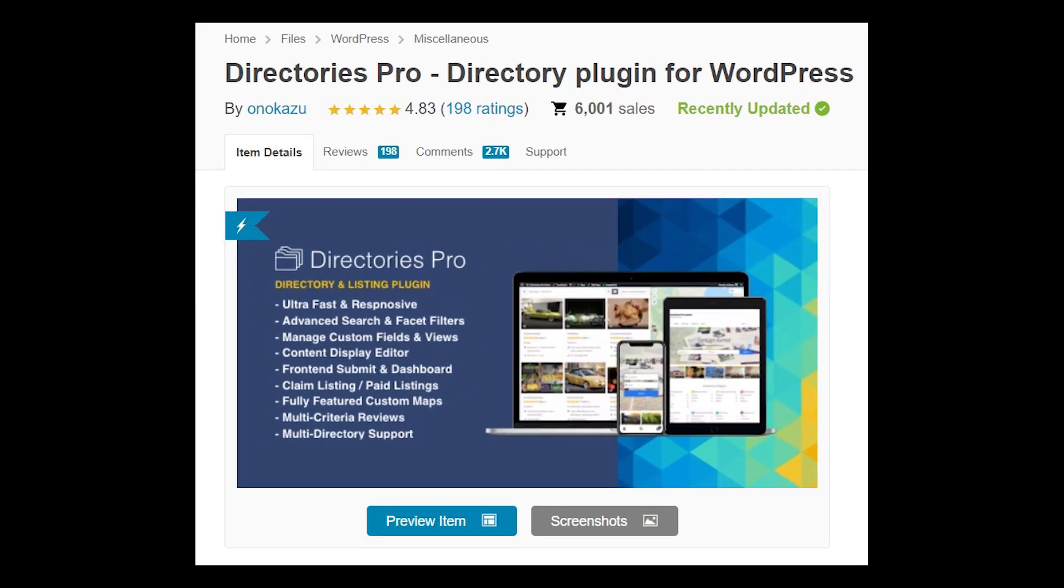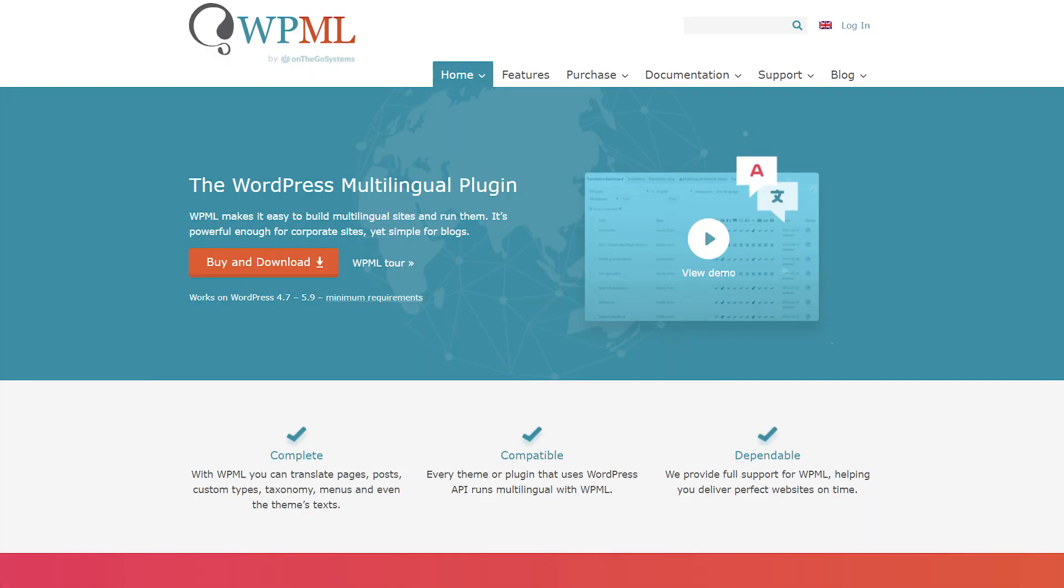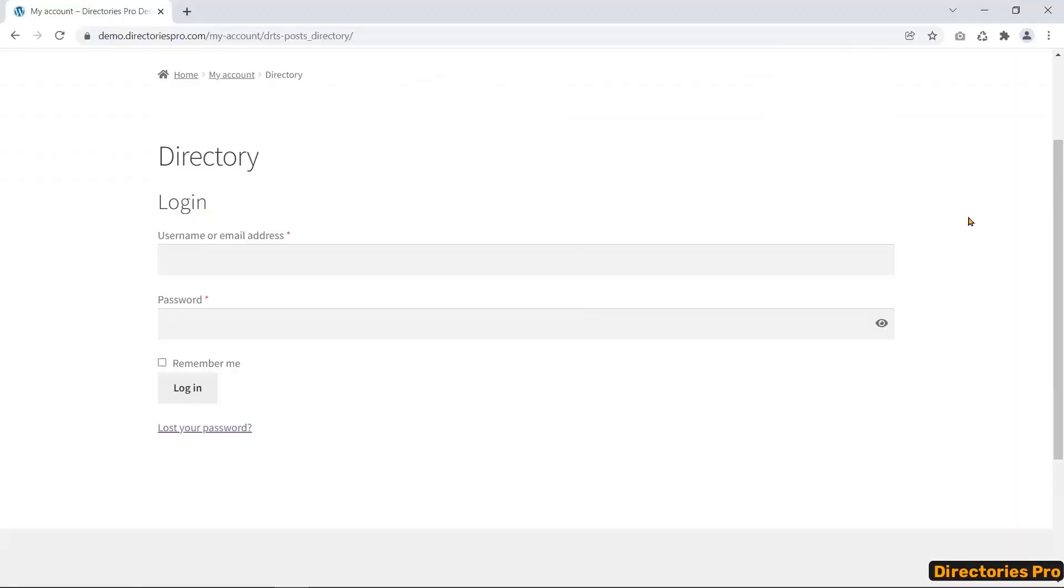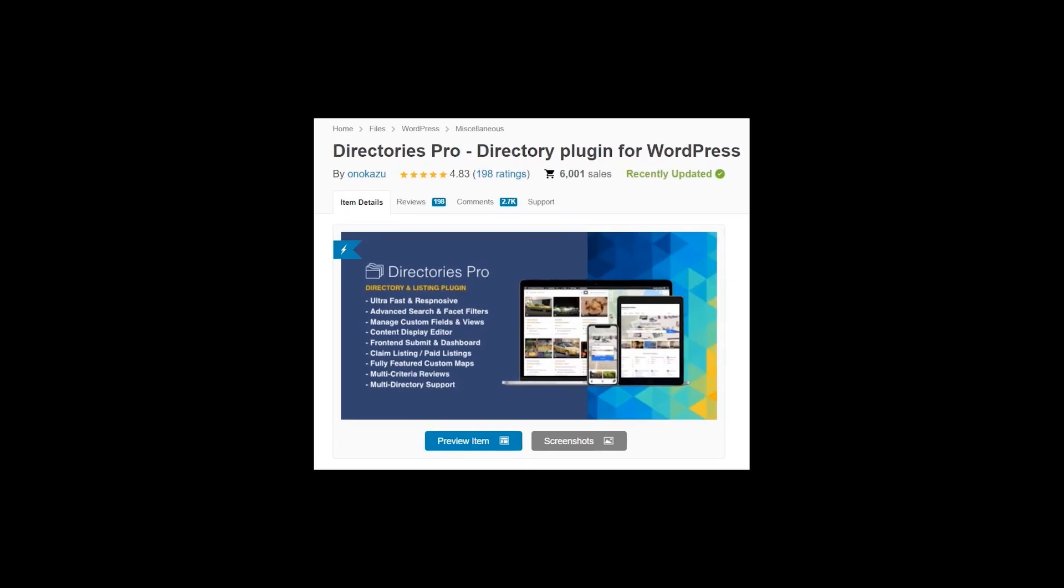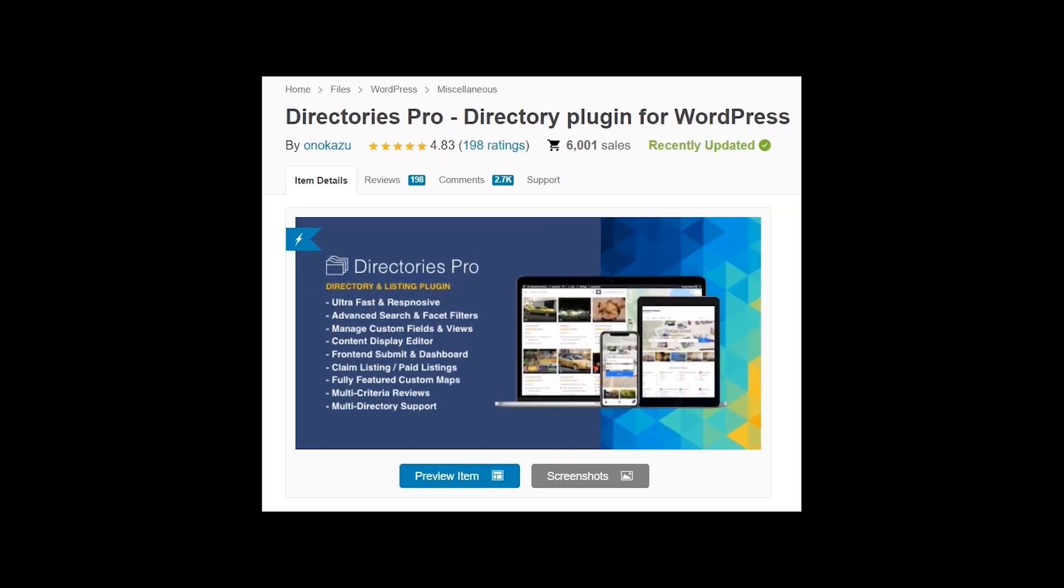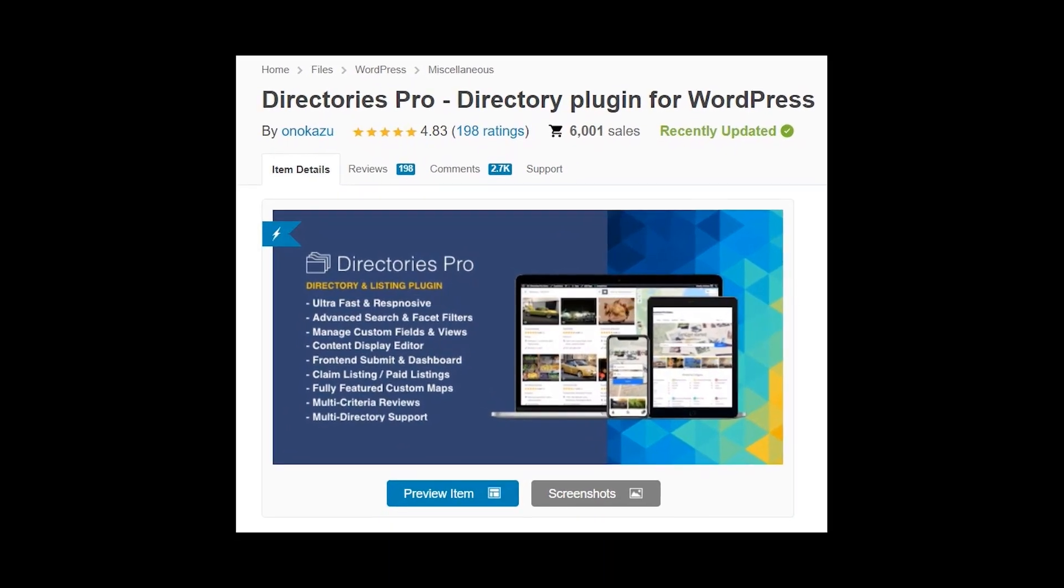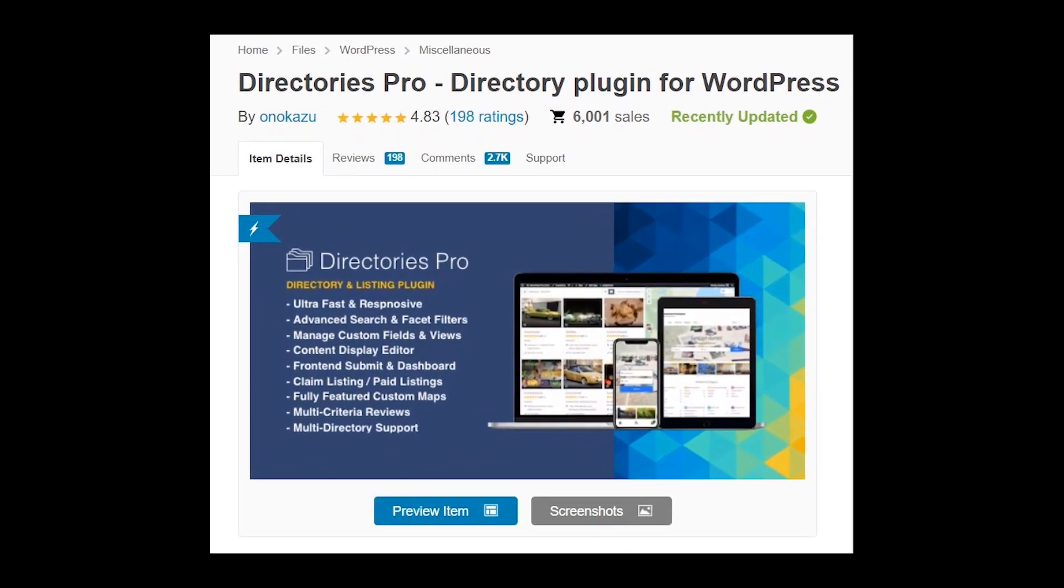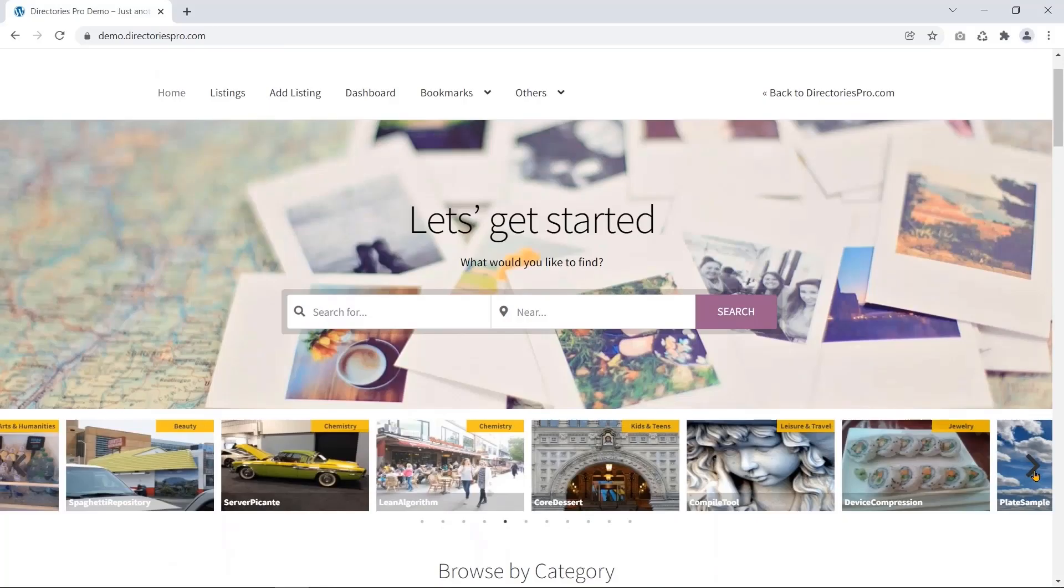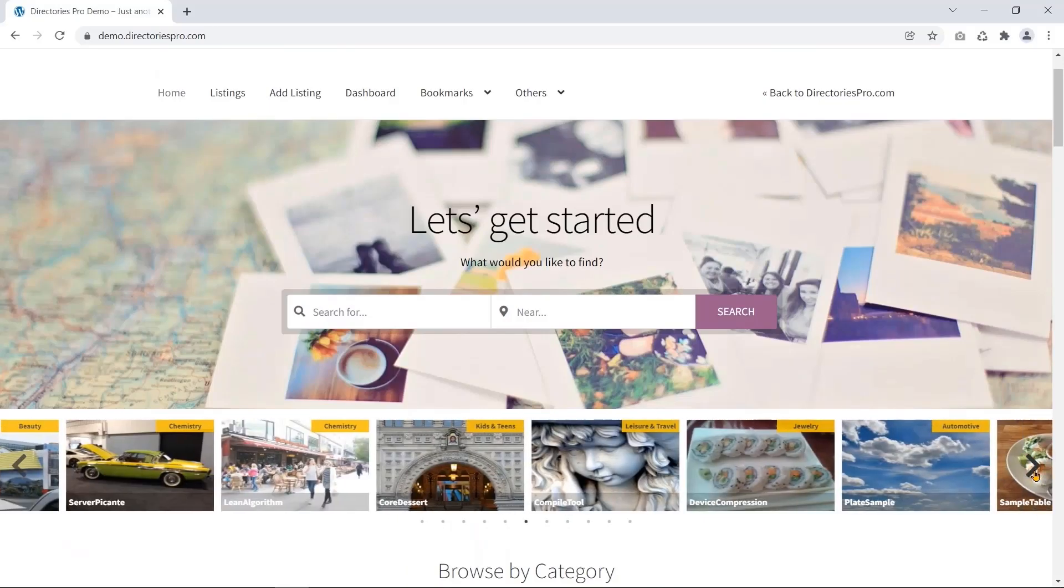Directories Pro integrates with WPML and Polylang to make a multilingual directory website. So, if you need such a versatile and feature-rich directory plugin, I recommend the Directories Pro plugin. And that's all for today.